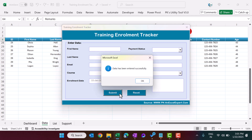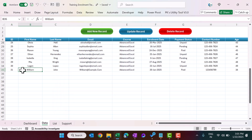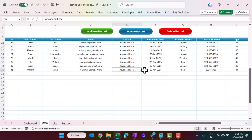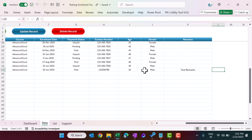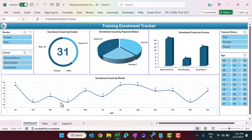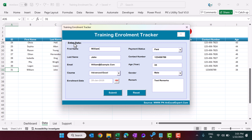Click Submit, close the form, and you can see the new record for William with all the entered information. Coming to the dashboard, the enrollment count is now 31, and other information has also updated accordingly.